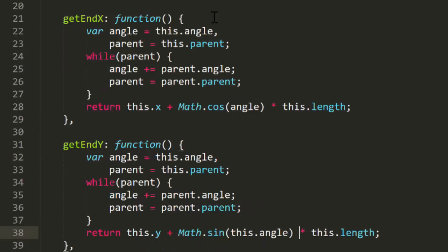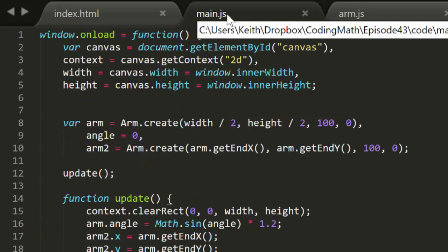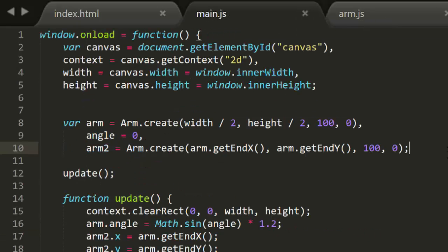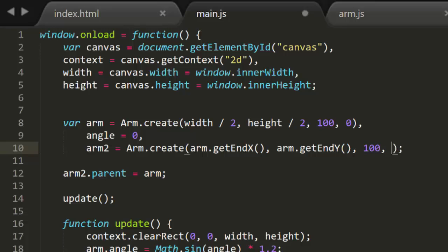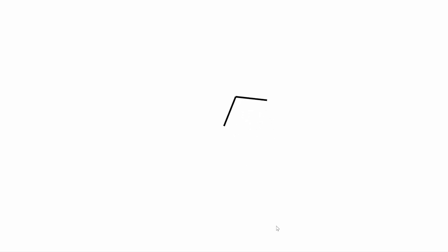Then we'll use angle and the trig. We'll do that for both functions. Back in the main file, we'll set arm2's parent to arm. And just for visual interest, we'll give arm2 a static rotation of 1.3. Now it's actually rotating like two pieces of rotating stuff stuck together.